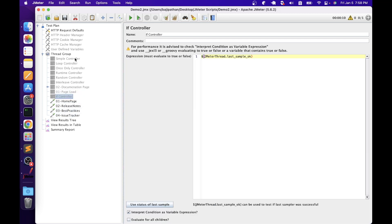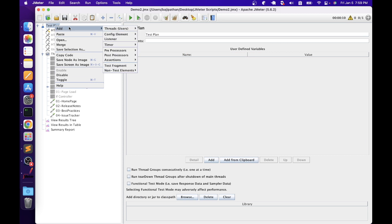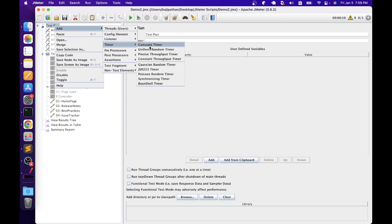The next architecture element is timers. Timers can be added at the test plan level or thread group level. Timer elements are used to pause JMeter threads for a certain amount of time — this pause is also referred to as think time. In real time, no user sends continuous requests one after another without any pauses. These timer elements execute before each sampler. There are different timers available in JMeter. Let's add a timer at the test plan level via right-click, add, timer.